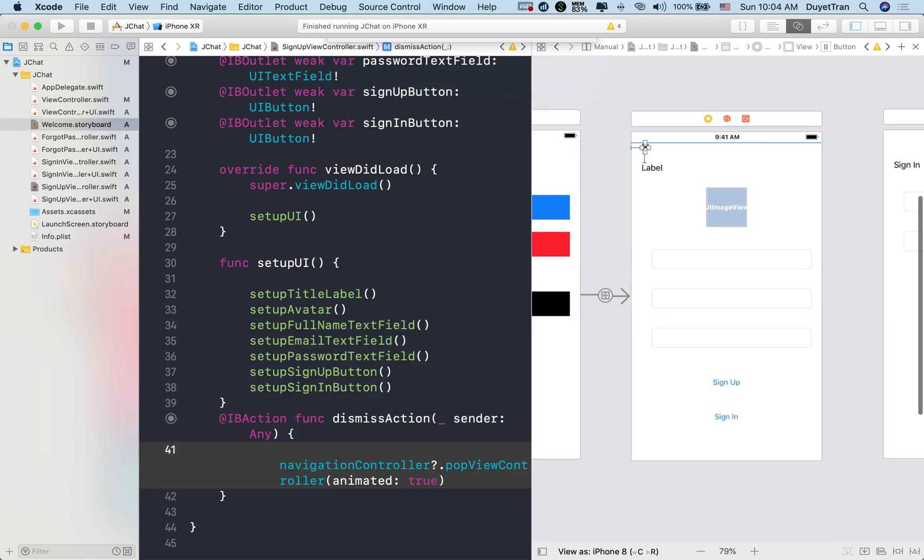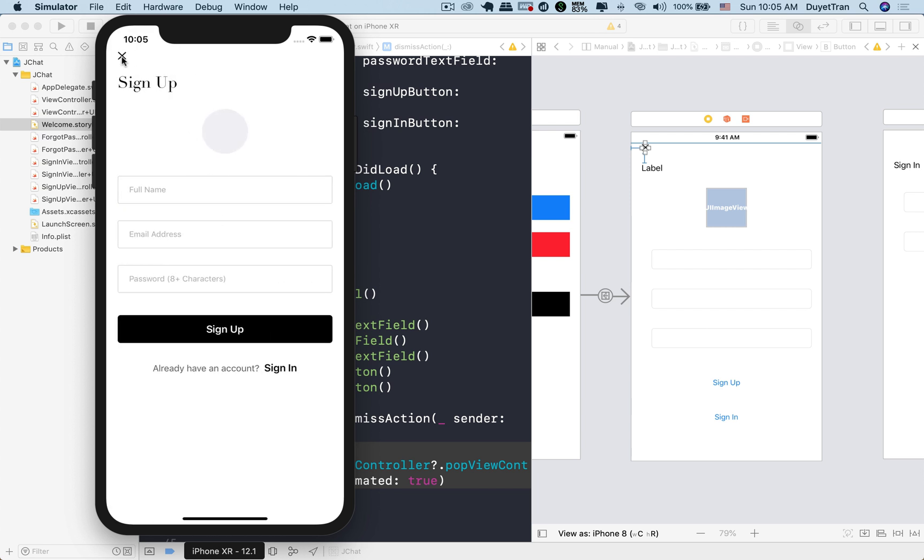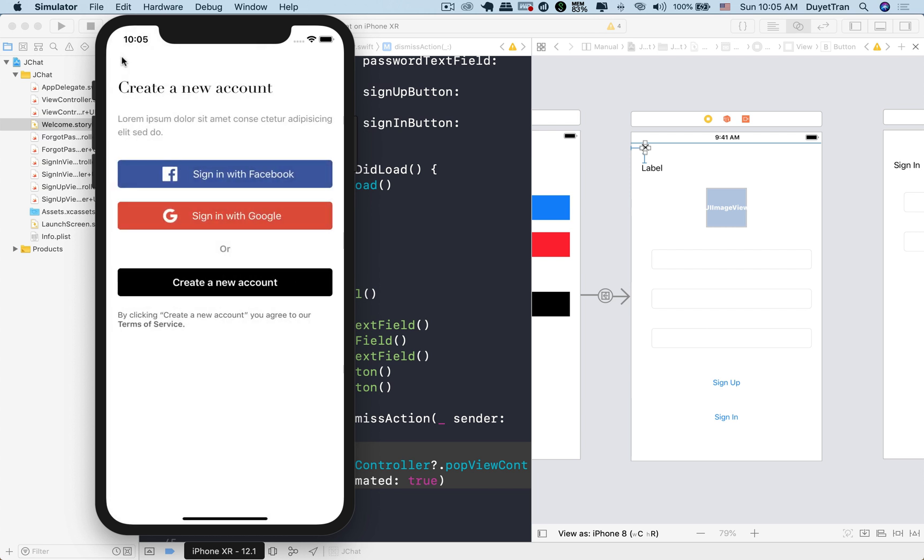Okay, let's switch to the signup view, then tap on the close button to see how it works. Very good.